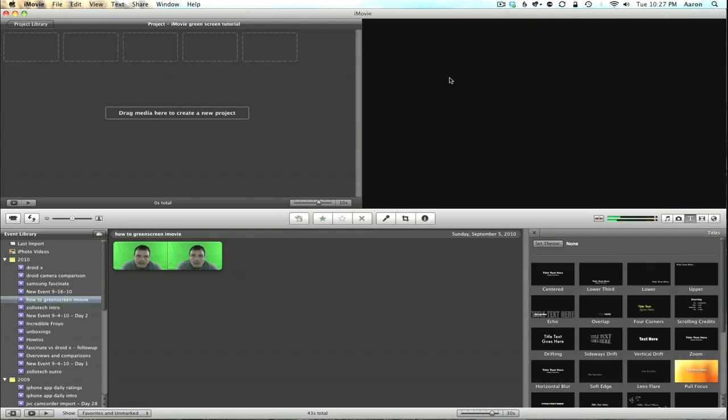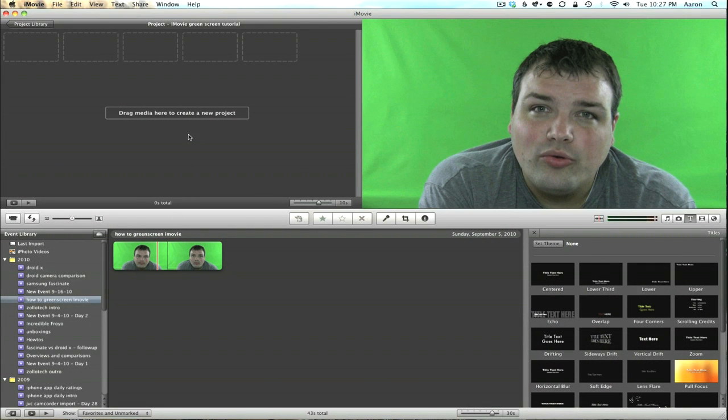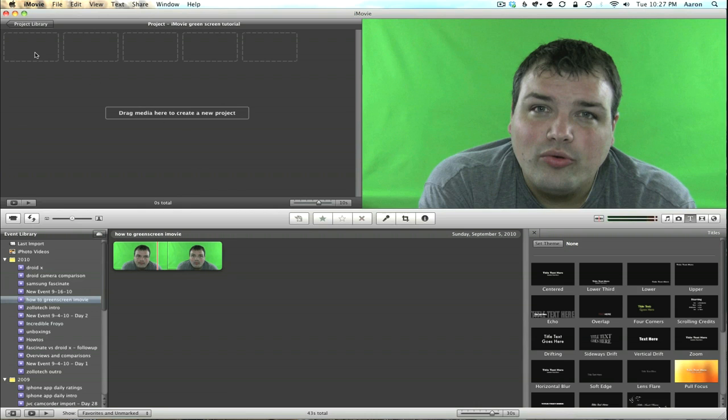So here we are on the Mac. I've imported my footage as you can see right here, and it's on the green screen. We have a new project created.